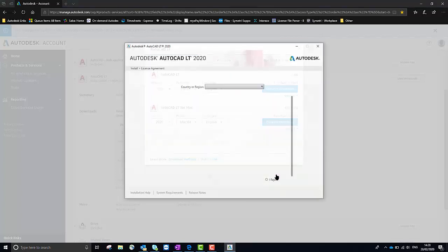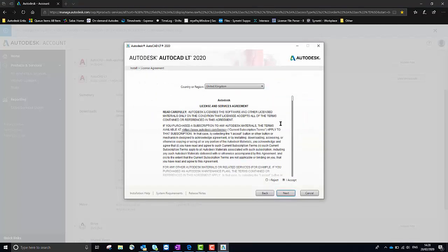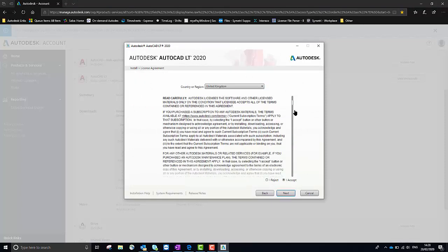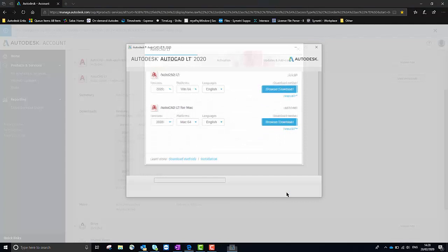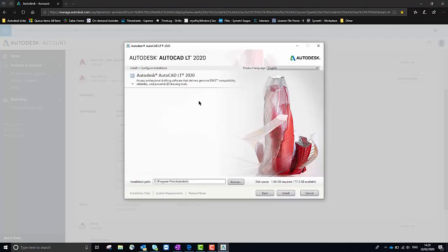On the next page you'll have the Autodesk terms and conditions which you can check. As long as you're happy with that you can select I Accept towards the right hand side and then select Next.